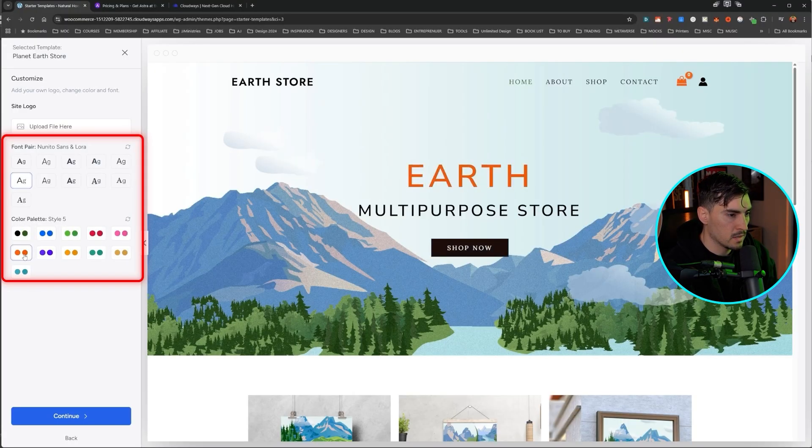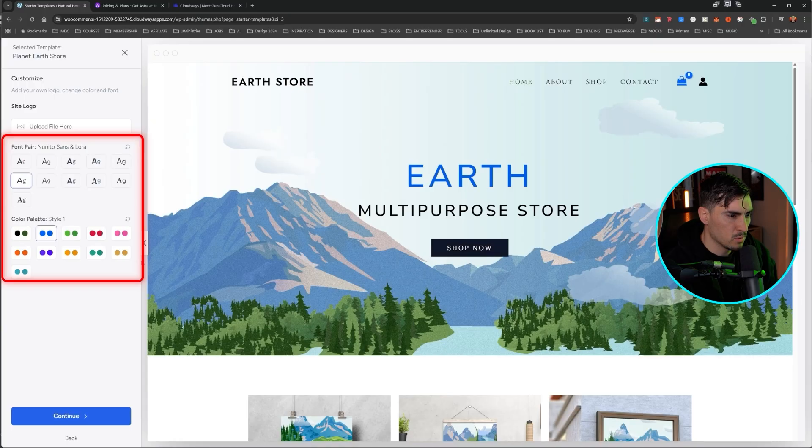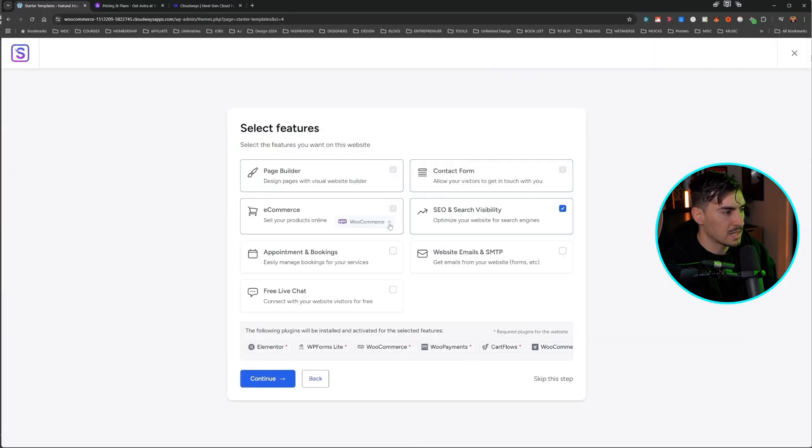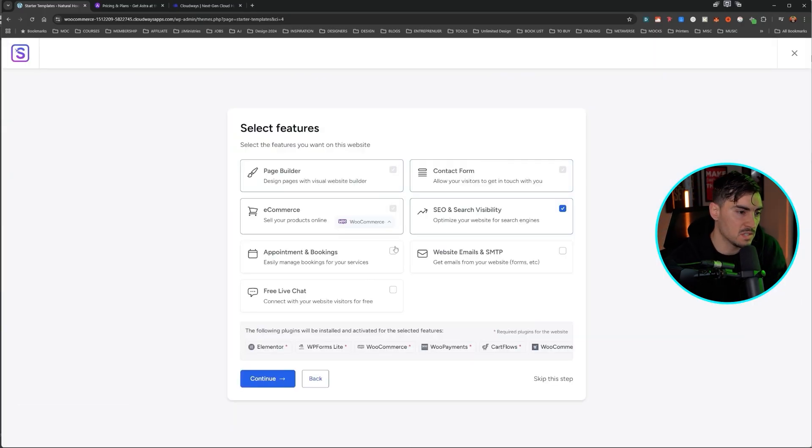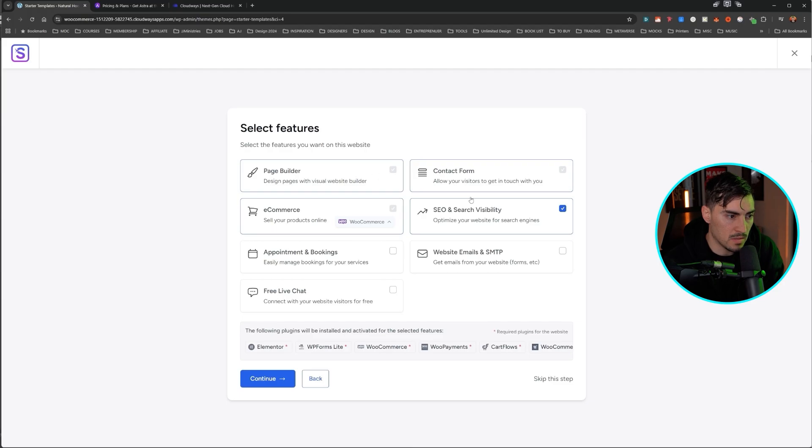We've got blues, reds, orange. I think orange is nice. Let's change it maybe to blue and click continue. Now we want to select some features here. You can see these ones are automatically ticked off.